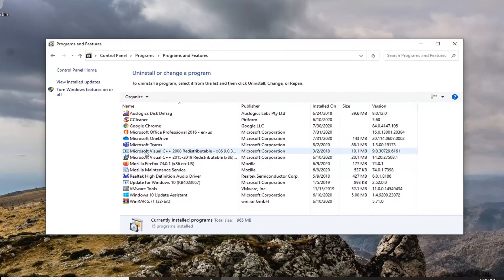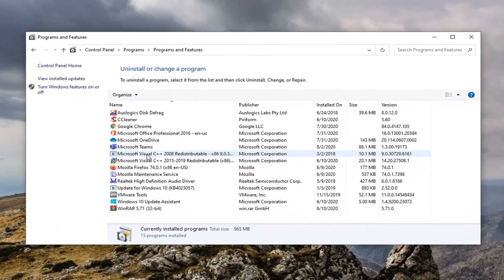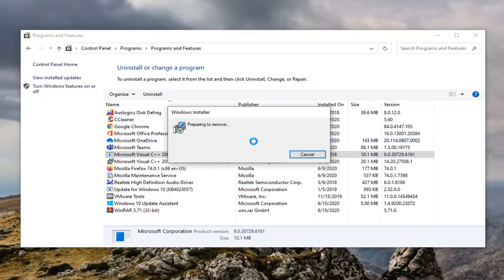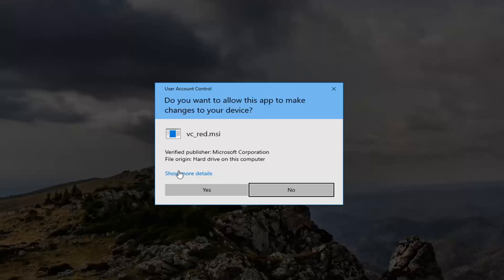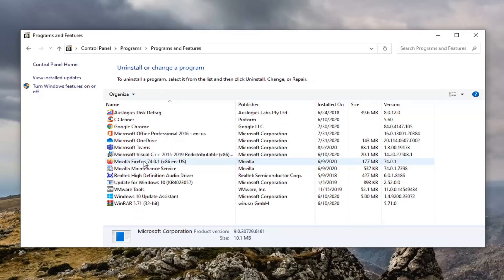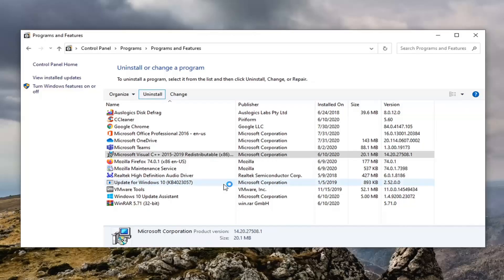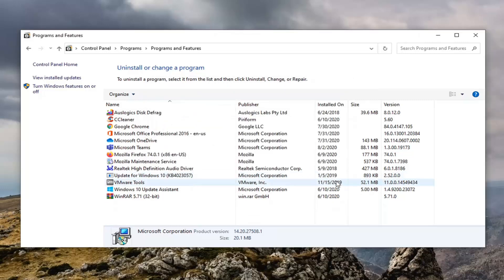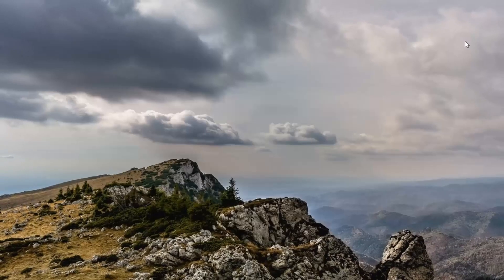From here, you want to remove anything that says Visual C++ — just select Uninstall and select Yes. We're going to do that for every Visual C++ item in the list, including the second one. Select Uninstall for each, and once it's done, go ahead and close it.